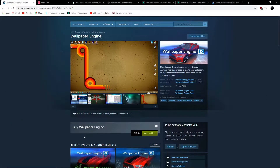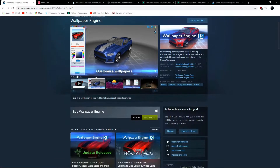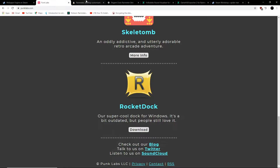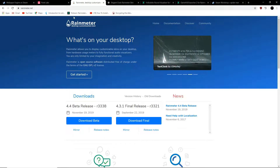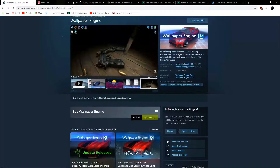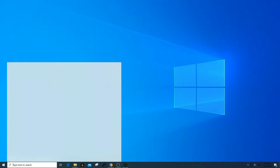First, we need to download the three softwares: Wallpaper Engine, Rocket Dock, and Rain Meter. After downloading all three, make sure to install each one of them.